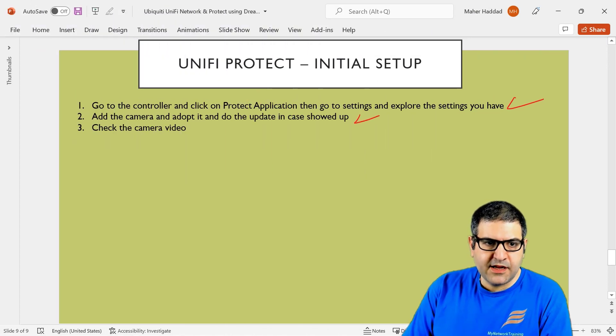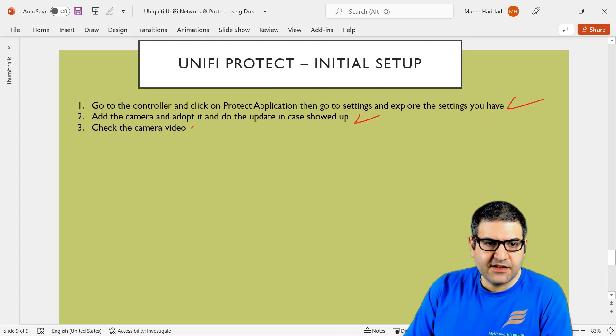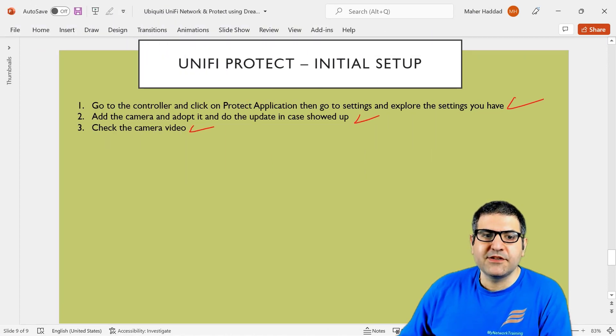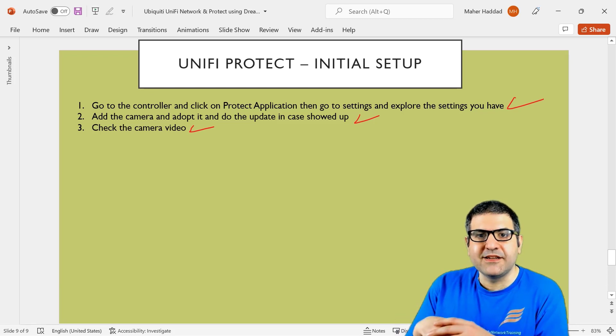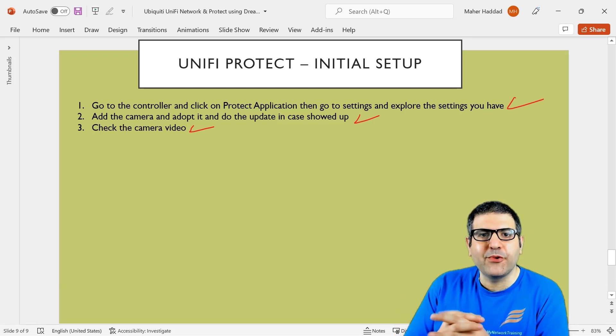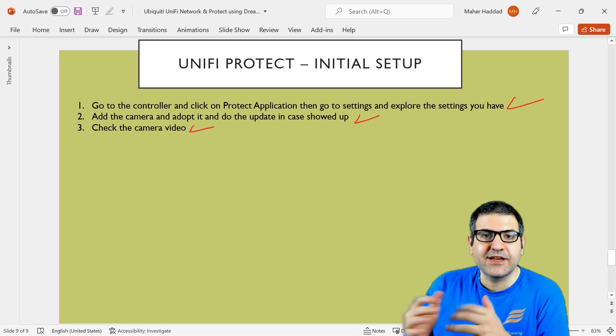Point number two is done. And then check the camera video. I also have checked it from the dashboard. And this point is done. So now that's really not anymore like real networking, what we're doing here. We're just playing with the camera now.